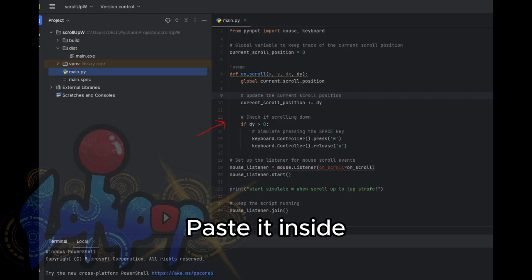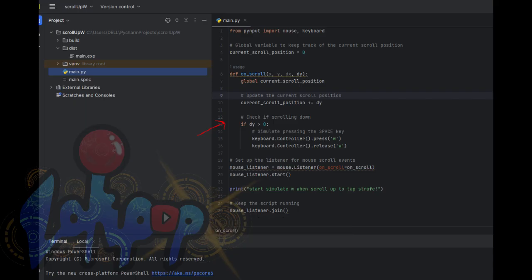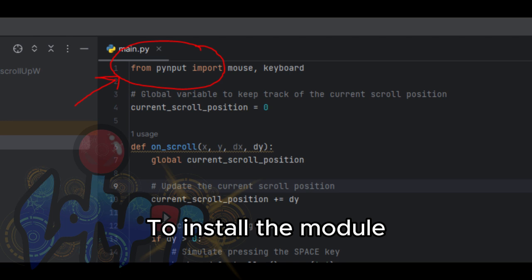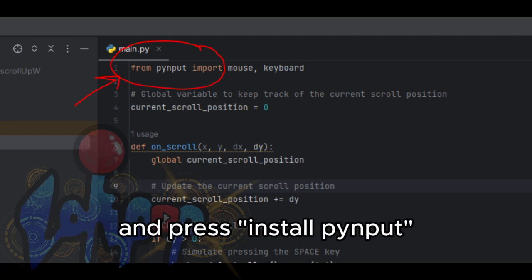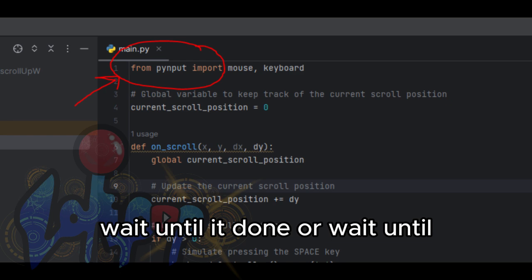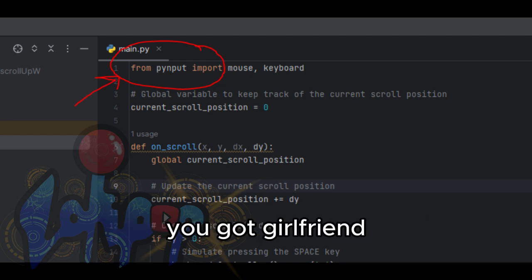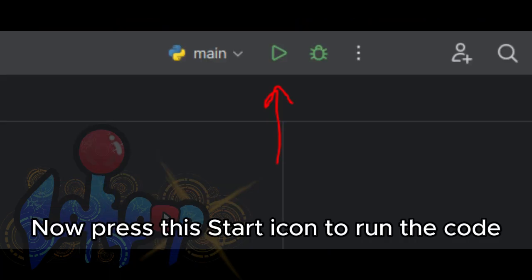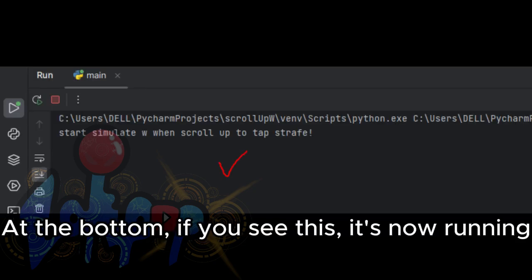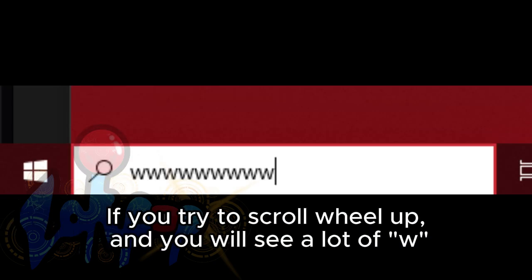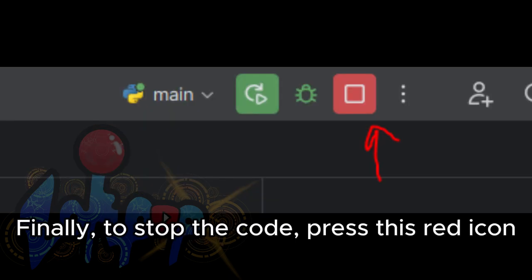To install the module, hover on top of the underlined red word, press the red light bulb, and press 'Install pynput'. Wait until it's done. Then press the start icon to run the code. At the bottom, if you see output, it's now running. Try scrolling wheel up and you will see a lot of W inputs. To stop the code, press the red icon.